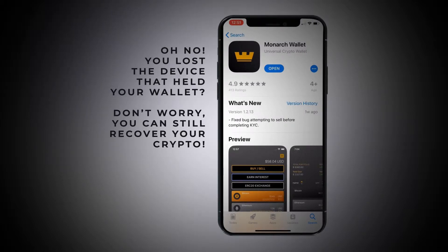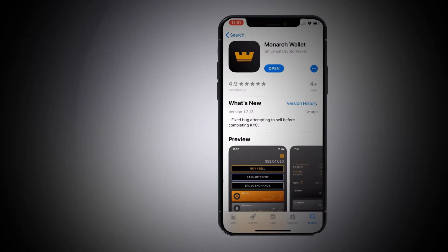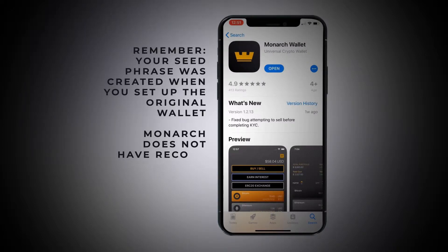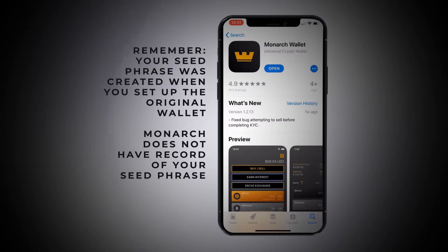It's those 12 words that we showed you in the first video. If you wrote them down in the right order, spelled them correctly, and kept them safe, you can enter them right back into a new Monarch wallet that you download and you'll be able to recover all of your funds. It's pretty cool — that's one of the benefits of blockchain.